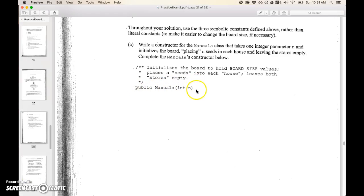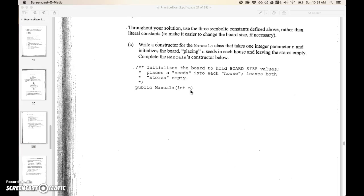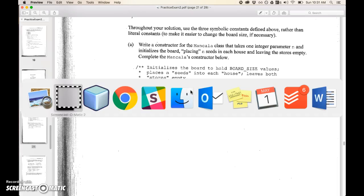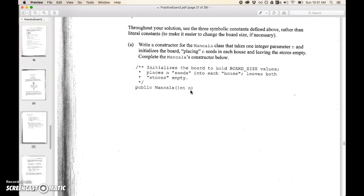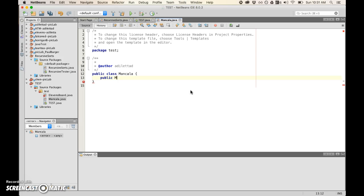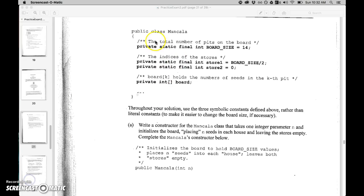They start the header for the constructor for us so let's give that a try. Public Mancala int n, there we go.